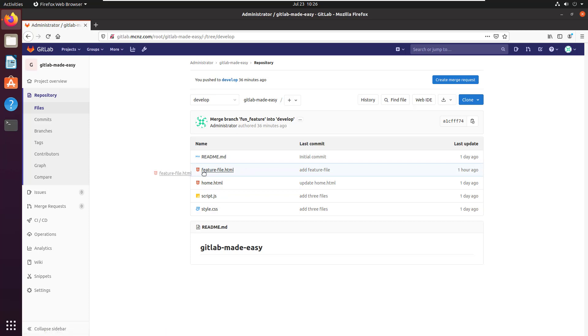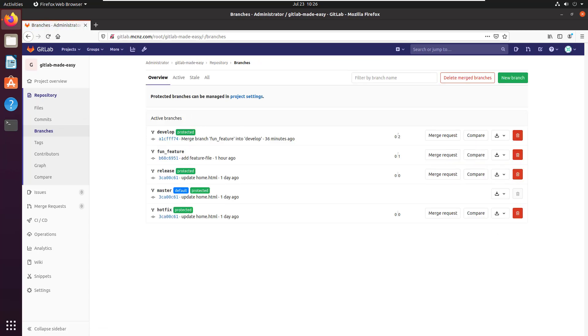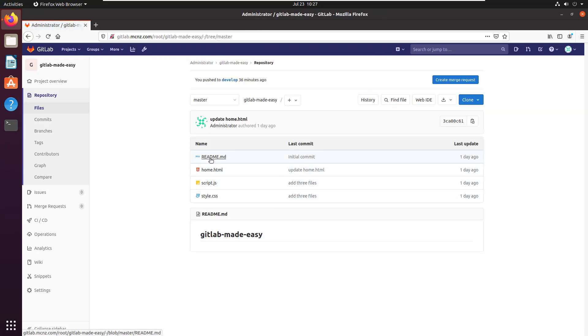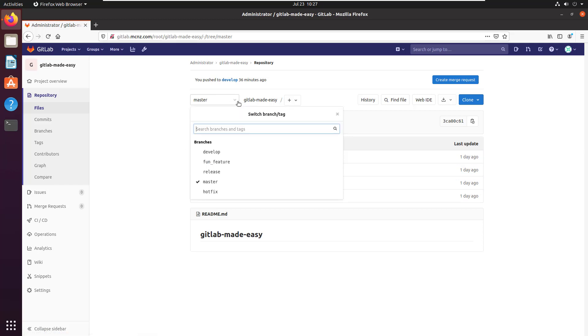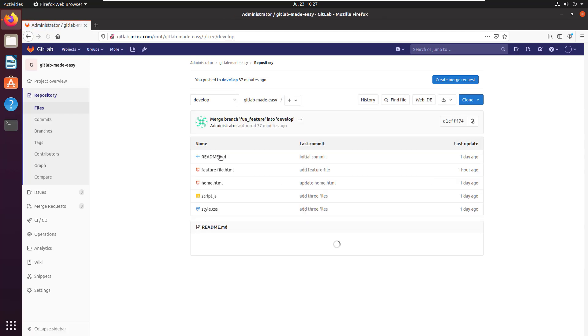including the feature file, which was recently merged into the develop branch from a feature branch. I've also got this master branch, and that master branch has four files in it. It does not have that feature file that I mentioned a second ago. So let's take a look at that. There it is, the feature...